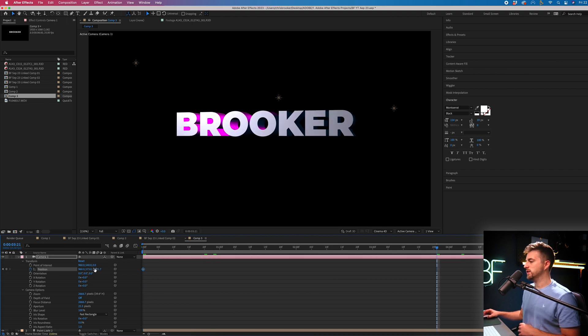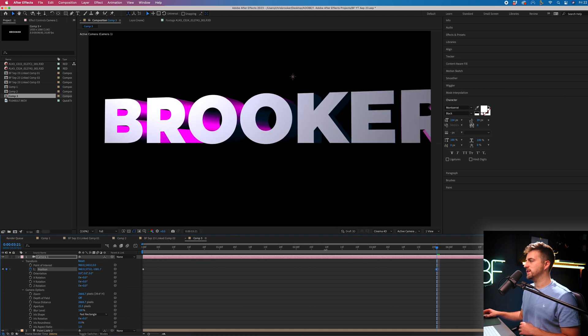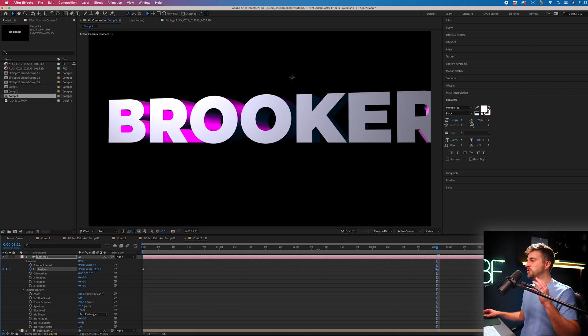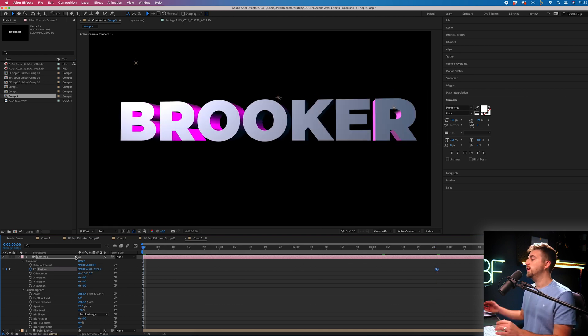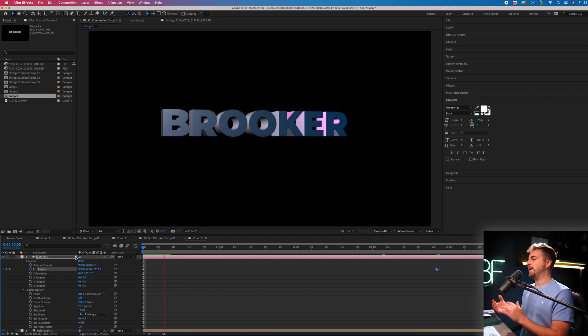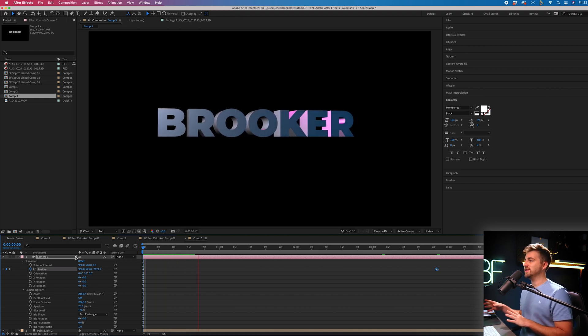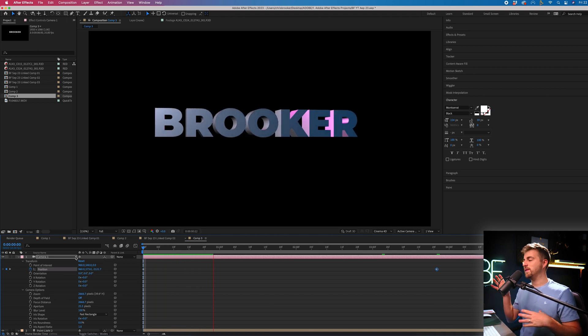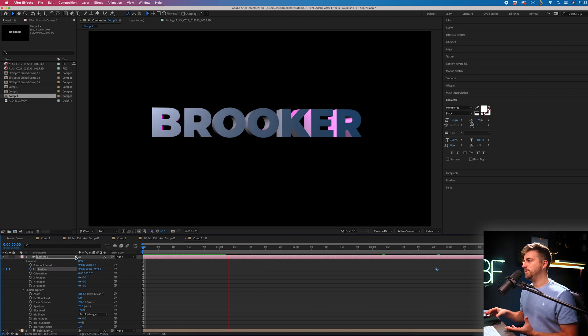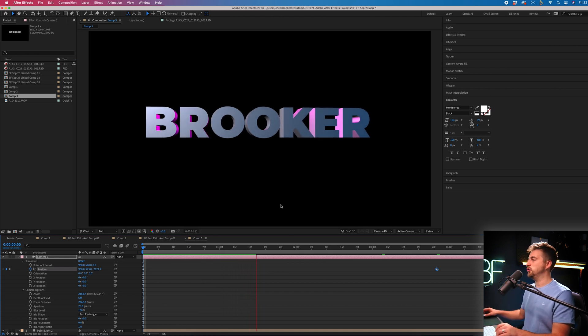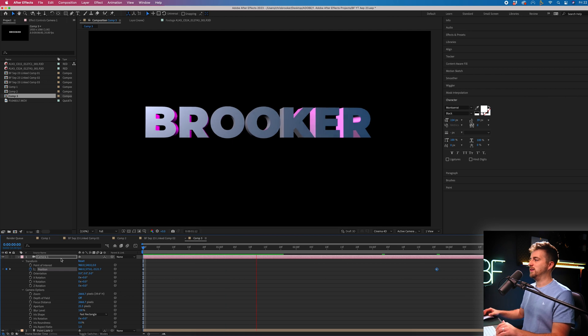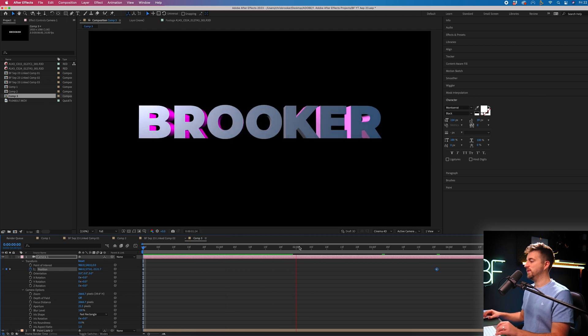And then we're just going to increase the position here. So we're now essentially zooming in on the text. You can see by using keyframe animation on the text itself and on the camera, you can see we've created this nice zoom effect. So when we play this out, this is how this looks.